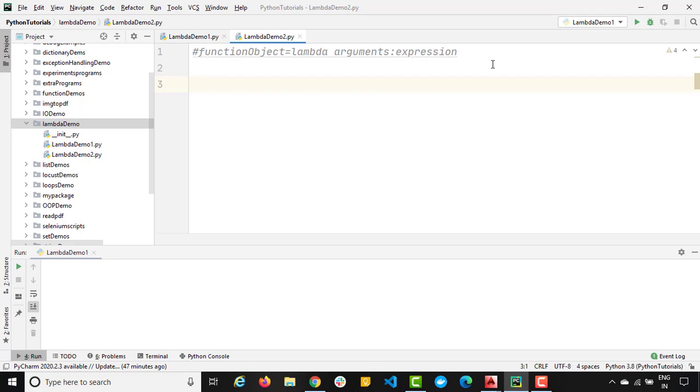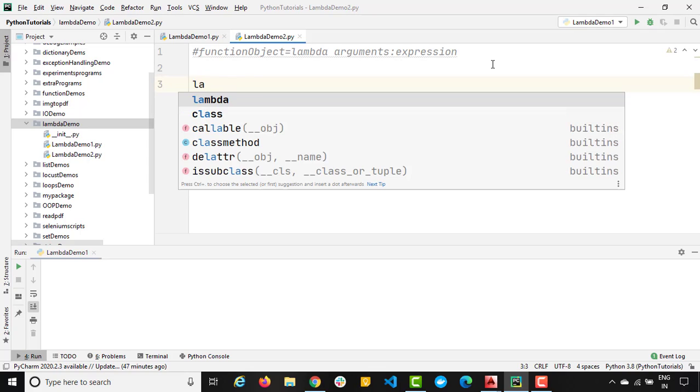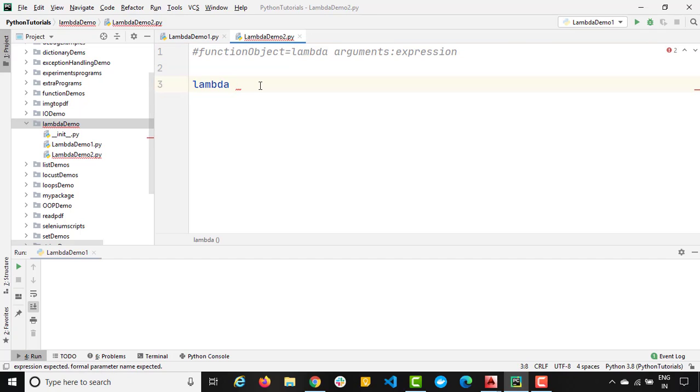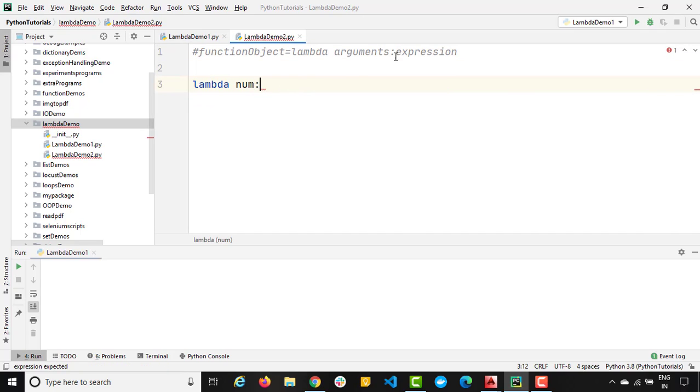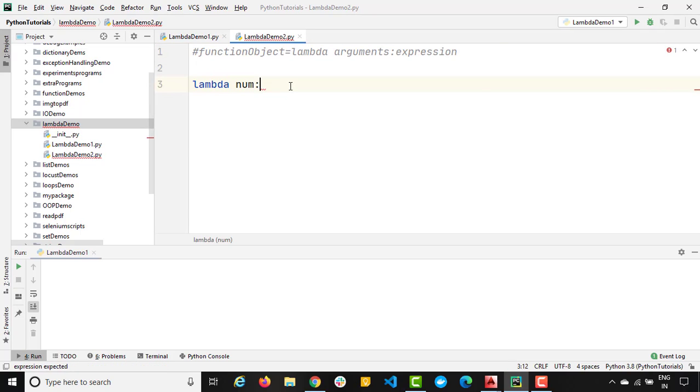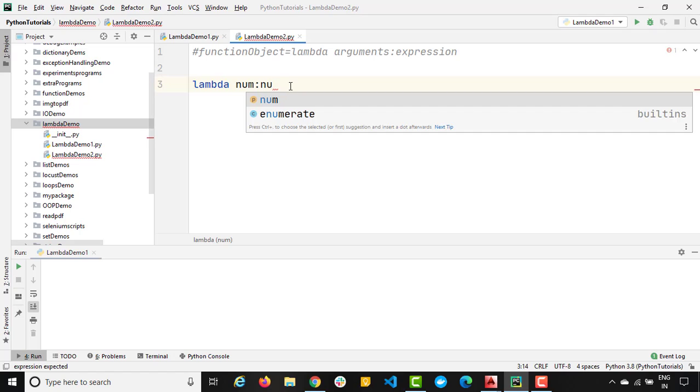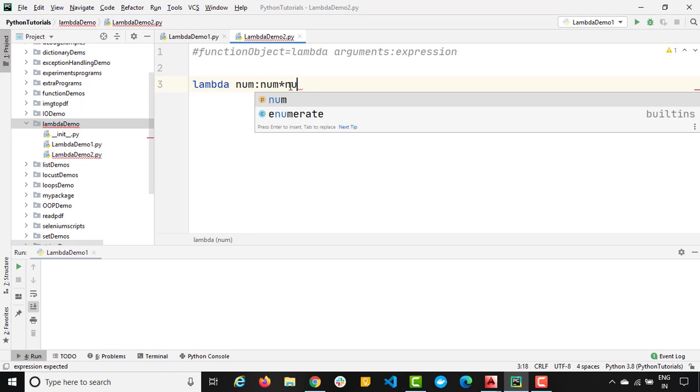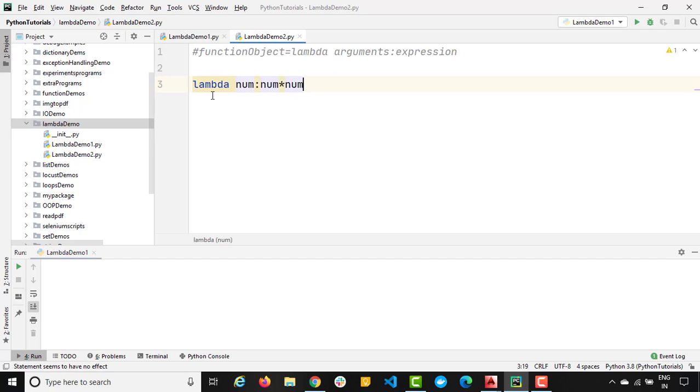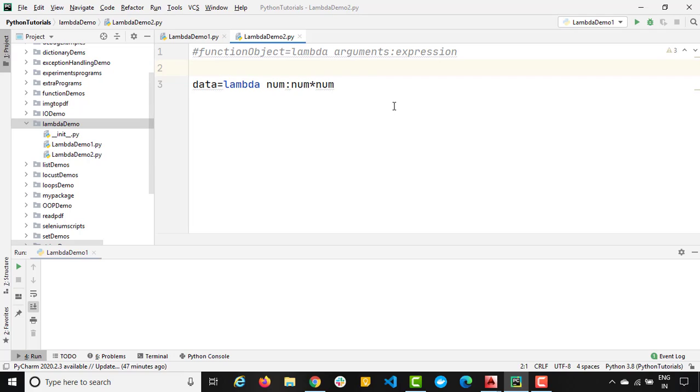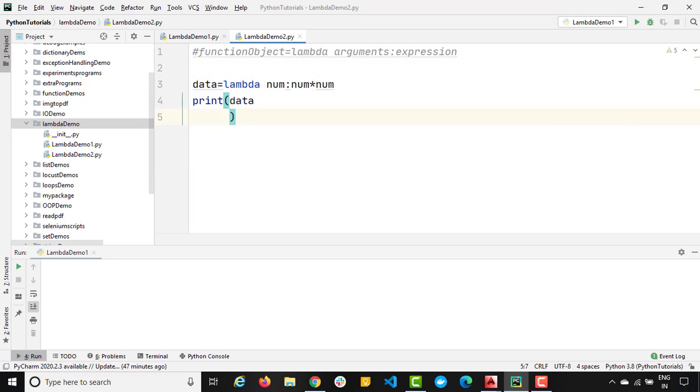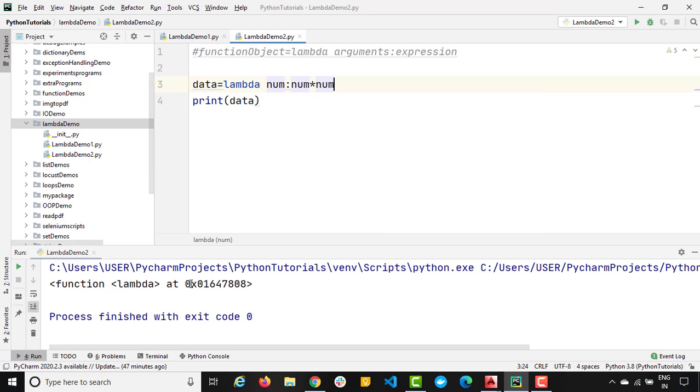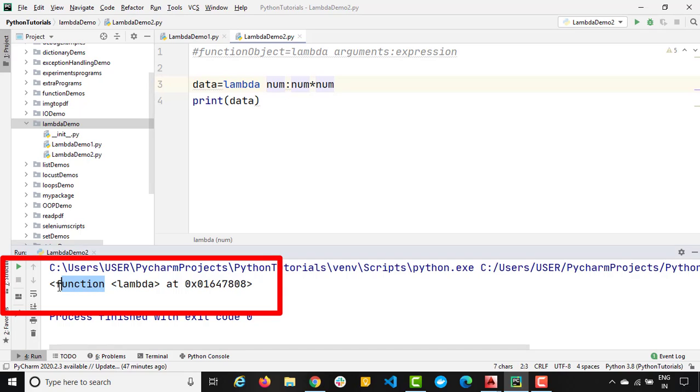So let me write this lambda function. I will say lambda - this is the keyword, then argument. Let's say argument is nothing but just one argument. I will say number, then colon. Finally, we need to provide the expression. So now expression, I just want to generate the square. So I will say number into number. Now, whatever data we will get, let me store into a data variable. And let me first of all show you what exactly is this data variable. The moment you say print data, just run this. And you can see we got one function object.